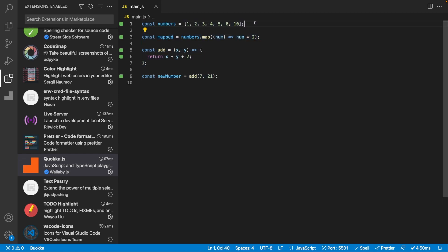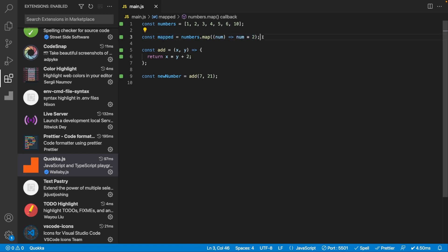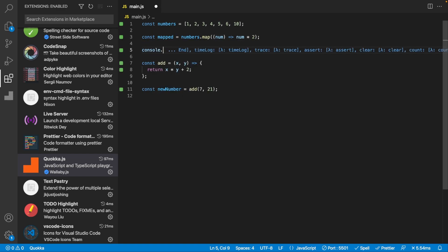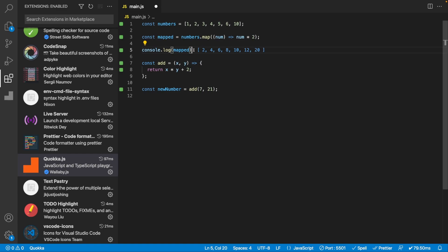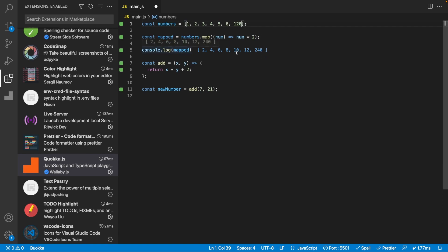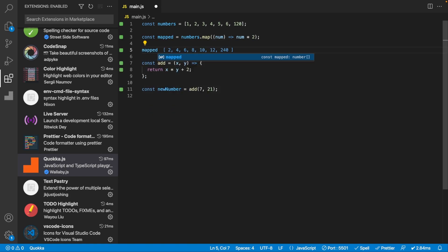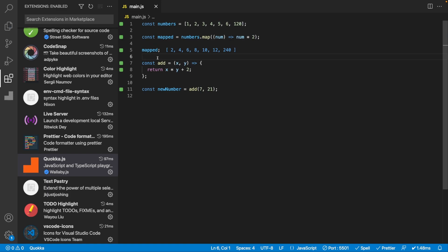I have an array of numbers stored in a variable called 'numbers' and I want to create a new array called 'mapped' that multiplies each number by two. Traditionally you'd do a console.log, then go to the browser, open DevTools, and check the console. But with Quokka, as soon as you type console.log with your variable, you see the live result right inside your JavaScript file. And if you change a number to something like 120, it automatically updates. You don't even need console.log — just type the variable name and get the same result.